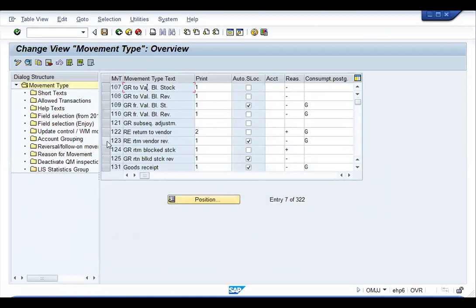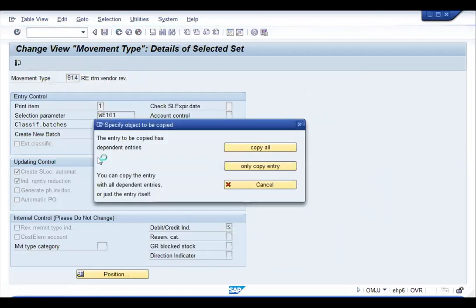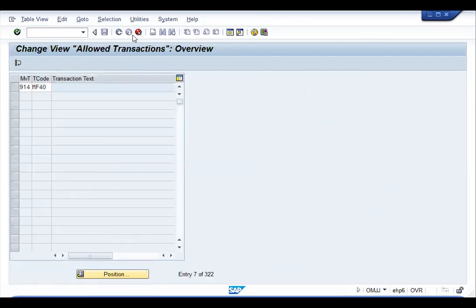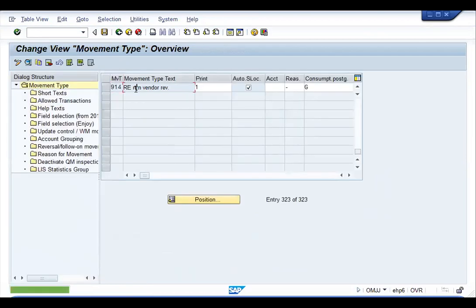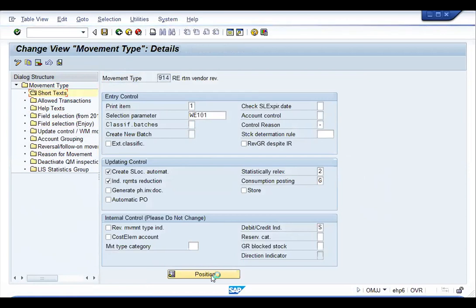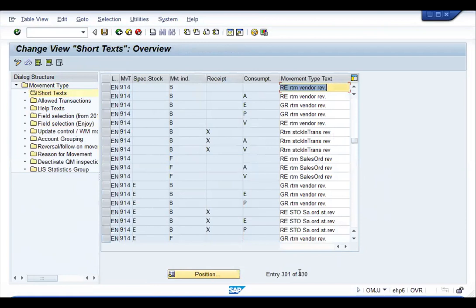Go back, select movement type 123 which is the reversal of return delivery, enter the relevant new movement type code, press Enter, and Copy All. Double-click on the movement type, go to Short Text, go to your language and change the description.